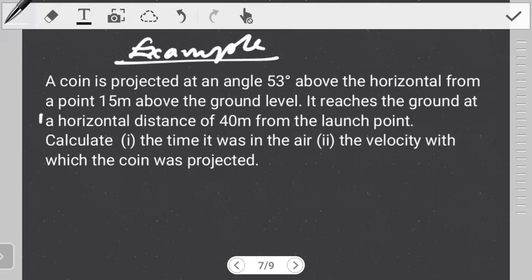If you watched the first video, which I do recommend, you should notice that this question is almost the same as the last question we worked out in that video. In this case we're going to assume you've already watched the first video, so you know how to handle this type of question. But now we want to focus on how you approach a question where the object is launched from an elevated point and, more importantly, you are not given the initial velocity.